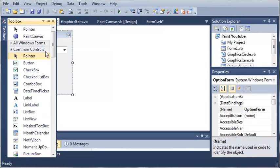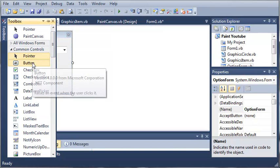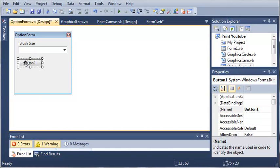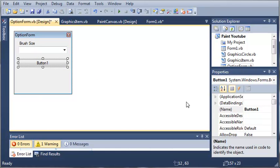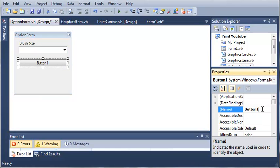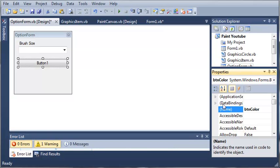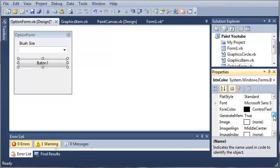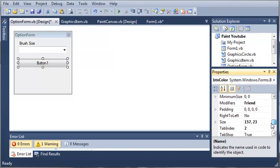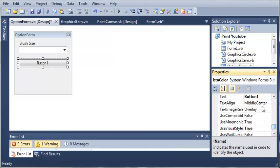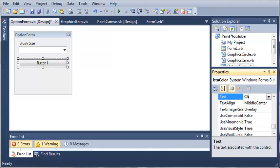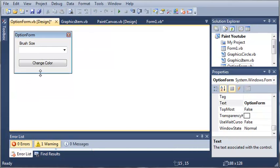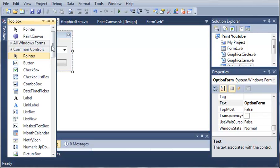Now let's go ahead and come over here to the toolbox. We'll add a button here. We'll set the name to buttonColor and we'll set the text to Change Color. So let's find the text property here. Change Color, and we'll go ahead and shrink this down some.